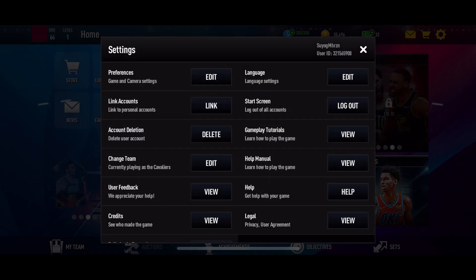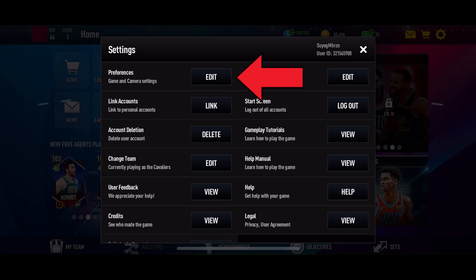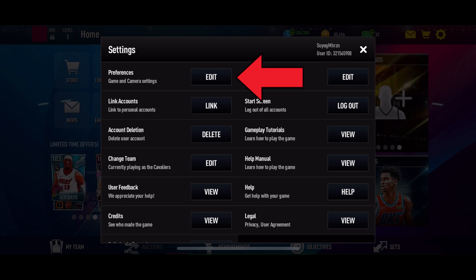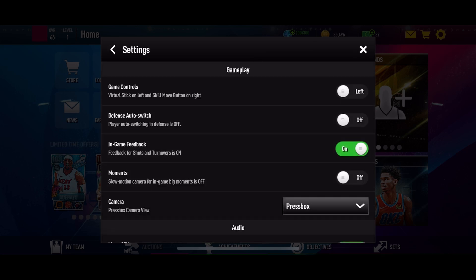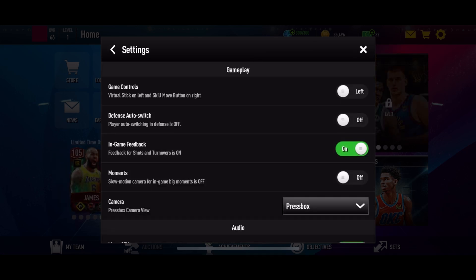In the settings menu, look for the Preferences option — it should be listed at the very top of the menu. Tap on the Edit button right beside it. Here you can see the in-game feedback option.